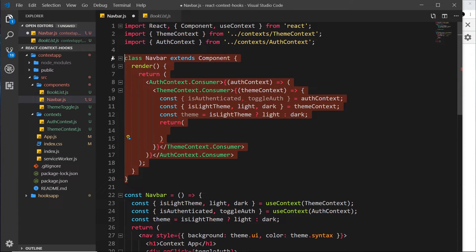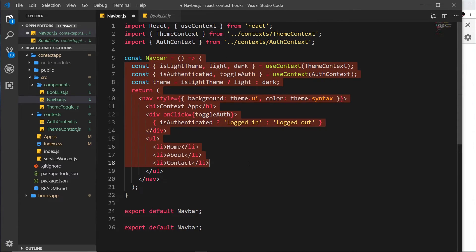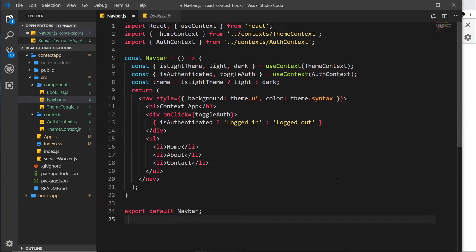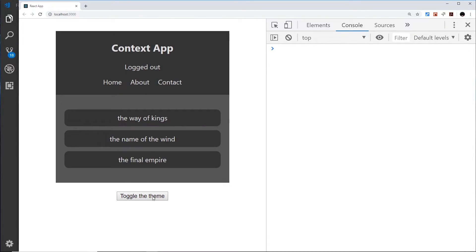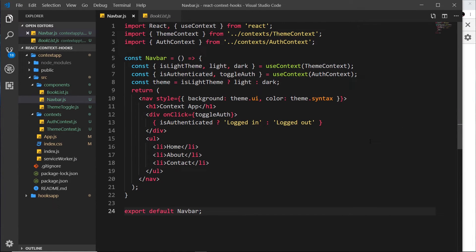We can get rid of all those consumer tags now, and also remove the Component import since we now have a functional component, and remove one of the duplicate exports. Let me save this and preview in the browser. Everything still works — no change, as expected, because we just converted the class component into a functional component that uses the useContext hook to consume the context.